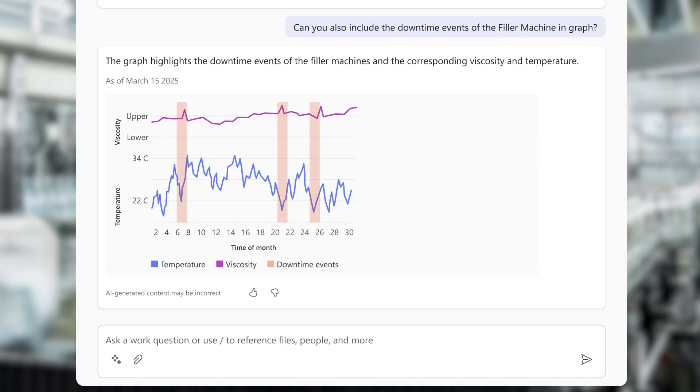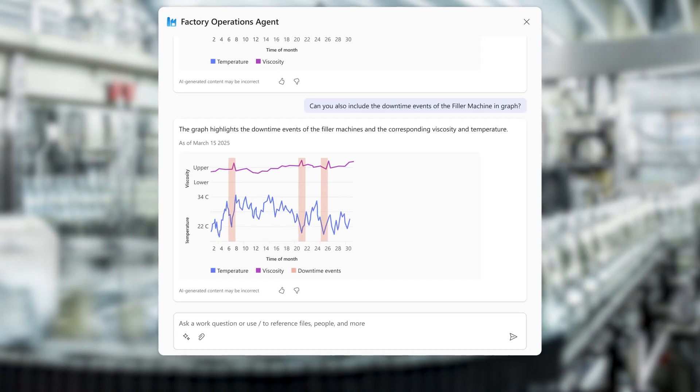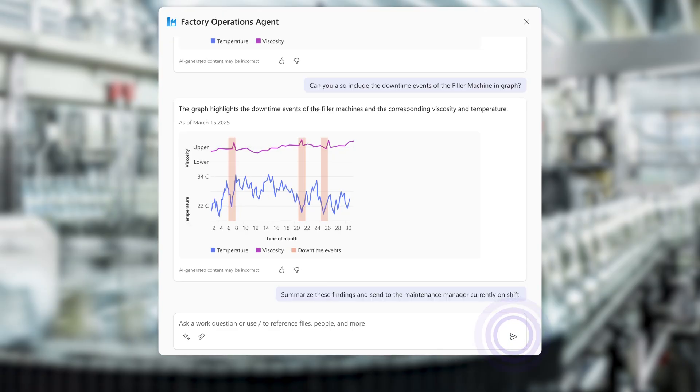Now ready to address the problem on the factory floor, Mark uses the agent to summarize the findings and sends them to the maintenance manager on shift for further discussion.